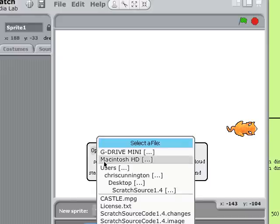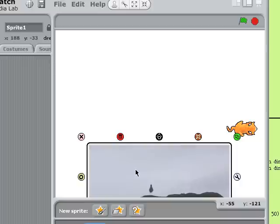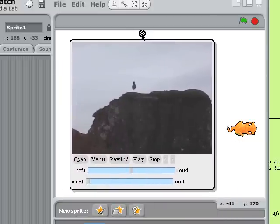So we press open, and then select castle.mpeg. We can command click, alt click, move the player up again.